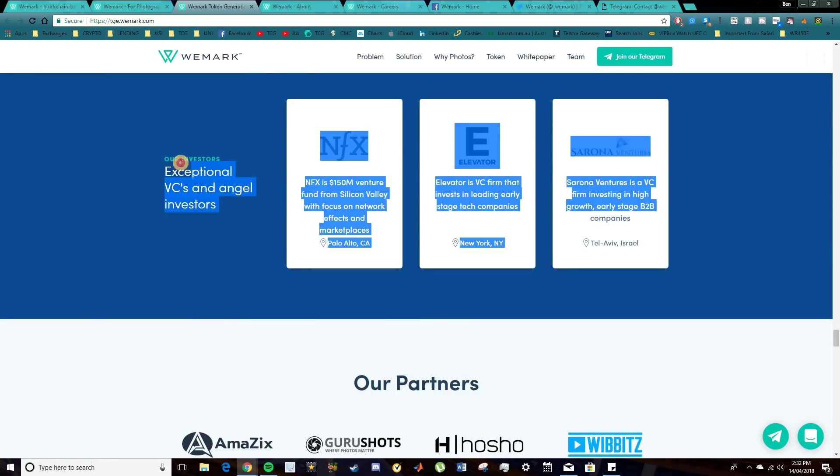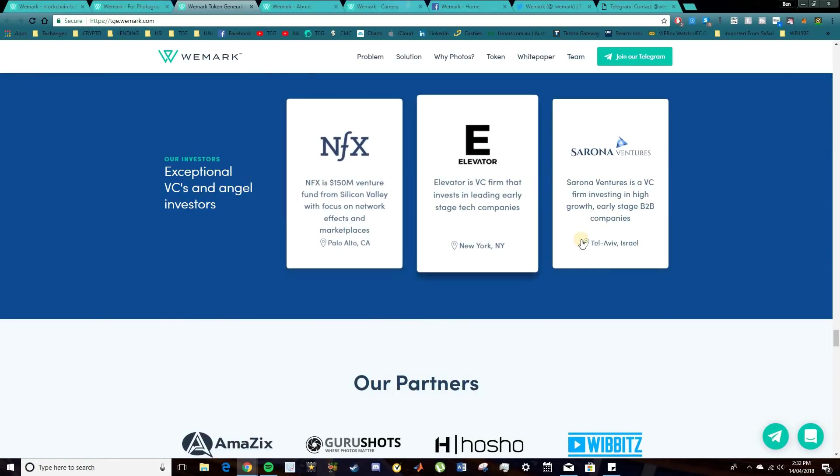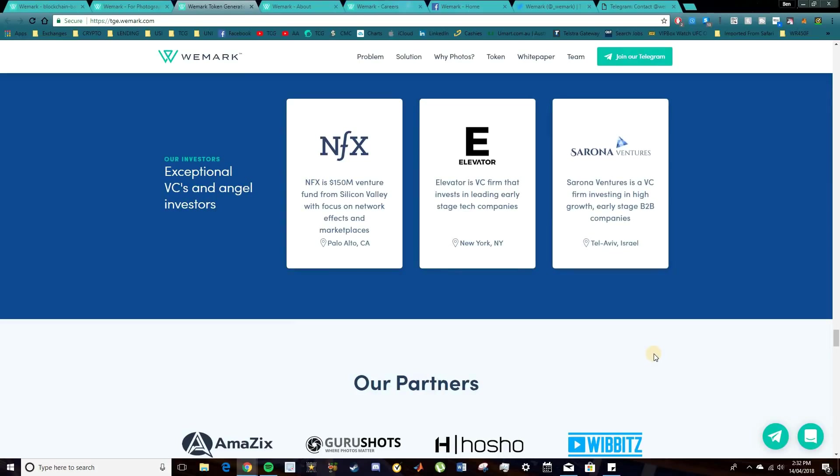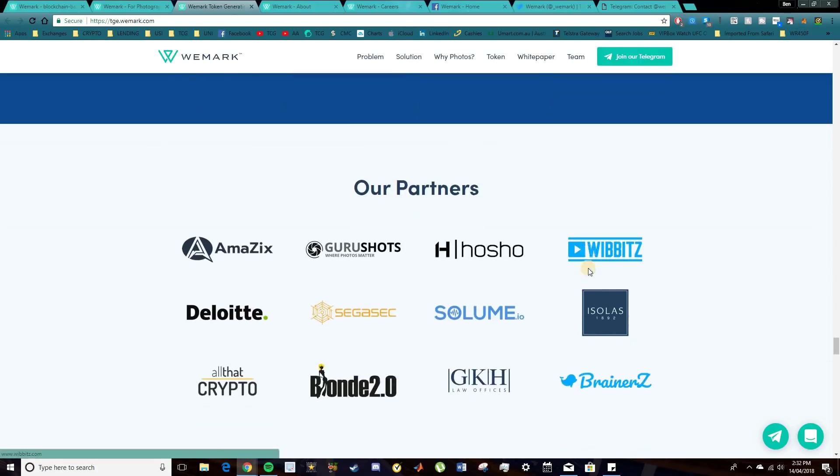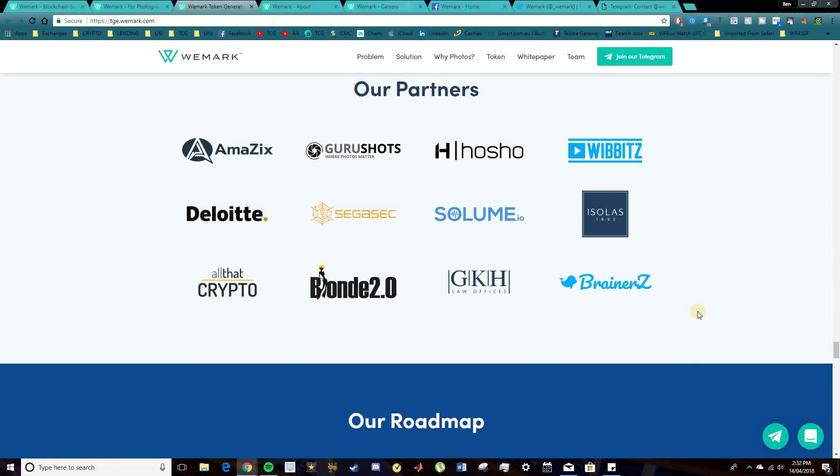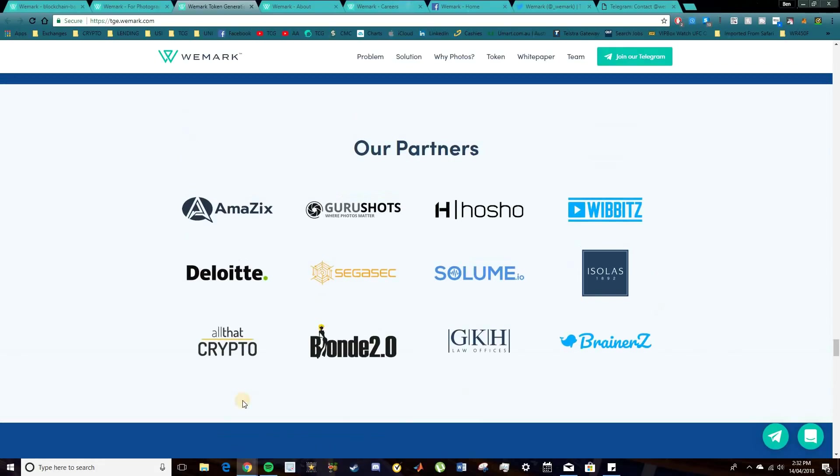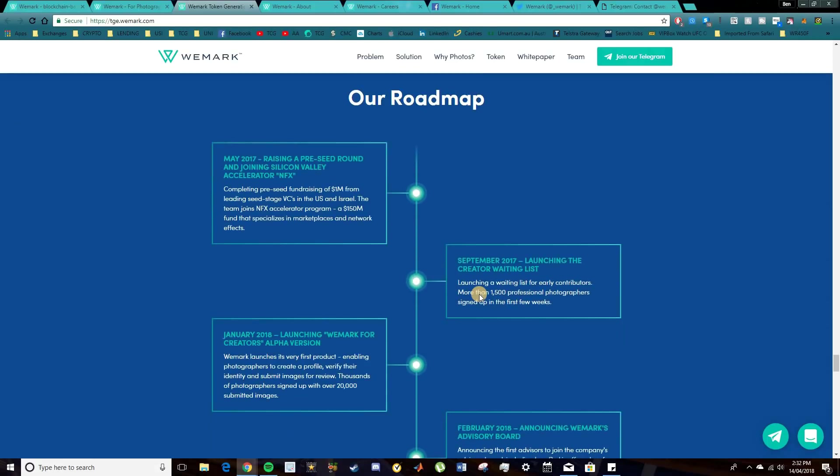Now, leading on with that into the investors, as you can see, here's some other organizations which have firmly invested into WeMark. And they'll have a lot of strong support behind them there. In terms of partners, as you can see, a few more here which you can go and check out. So some crypto organizations and some people in the photography space as well.